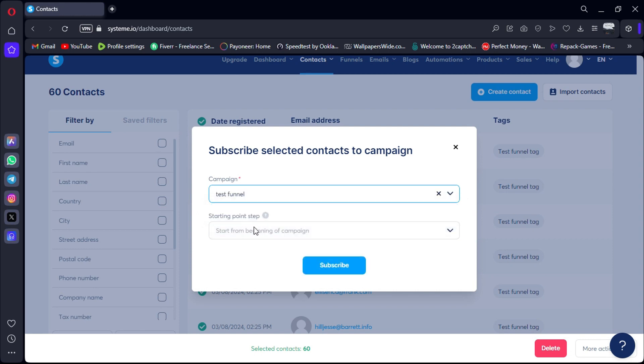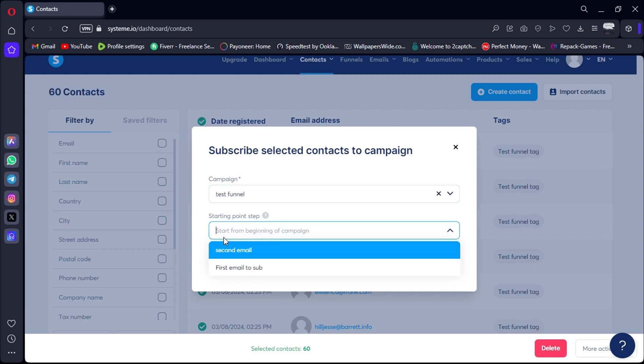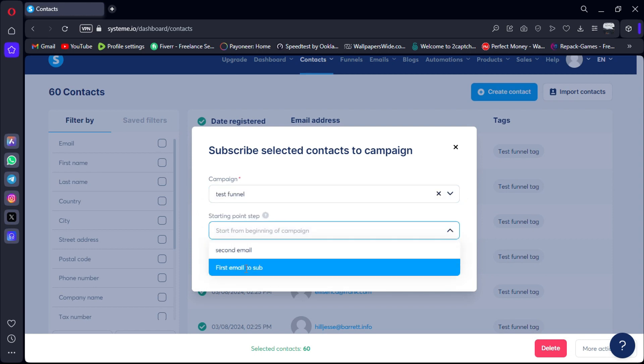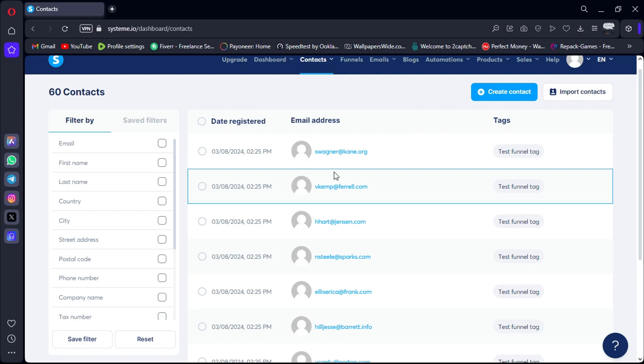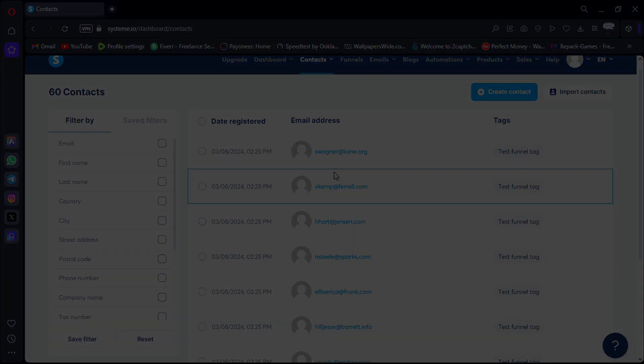And there you have it. The contacts have been successfully added to the first step of my email sequence. Don't forget to click the link in the description to try Systeme.io for free.